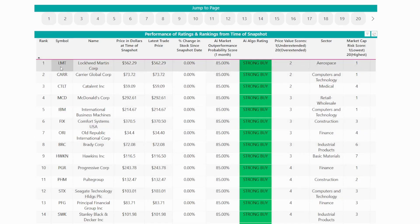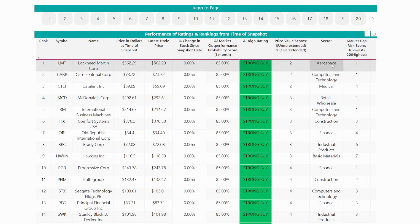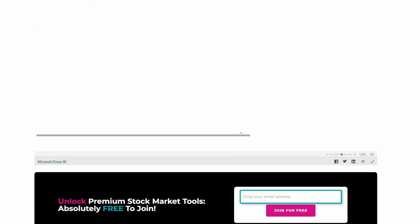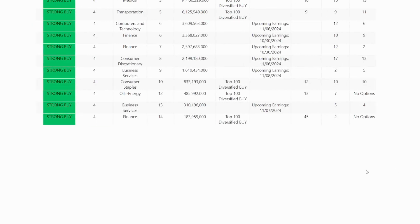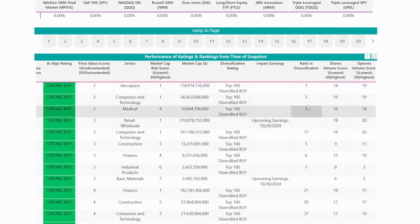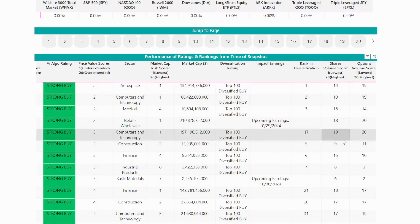In this example, we have stock LMT ranked number one — that's Lockheed Martin, analyzed at a price of $562.29. This analysis was done just right now, which means the latest trade price is exactly the same and the percentage change hasn't changed. The AI outperformance probability score is 85%, meaning this has an 85% chance of outperforming within the next one month. The AI algo rating is strong buy, with a price value score of two — lower is better. The sector is shown here, and the market cap risk score is also mentioned — a lower market cap risk score means a higher market cap. Some products also show diversification ratings and rank in diversification for those trying to diversify their portfolio. Impact earnings is shown for any upcoming earnings, along with shares volume score and options volume score.